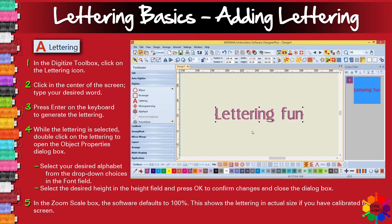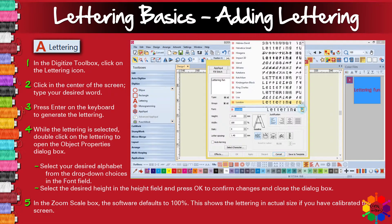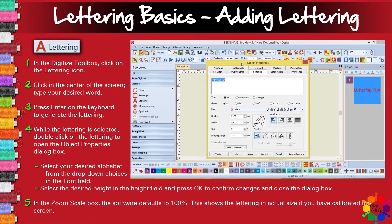While still selected, you can double click on it and you can change a few things, like the font. The font at this stage is London. If you click on the scroll down bar there, you can choose any other font you want.